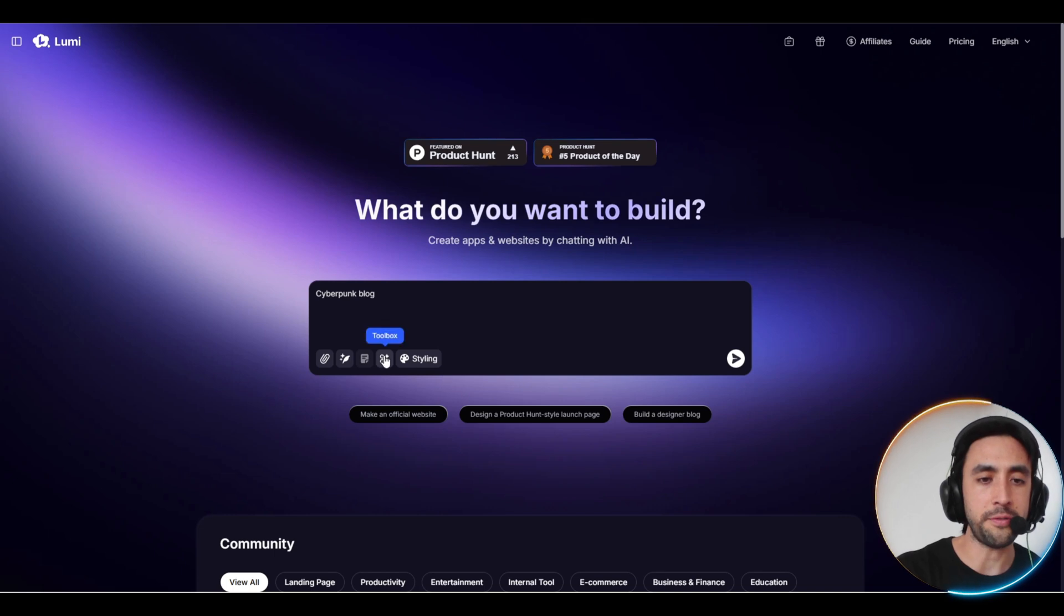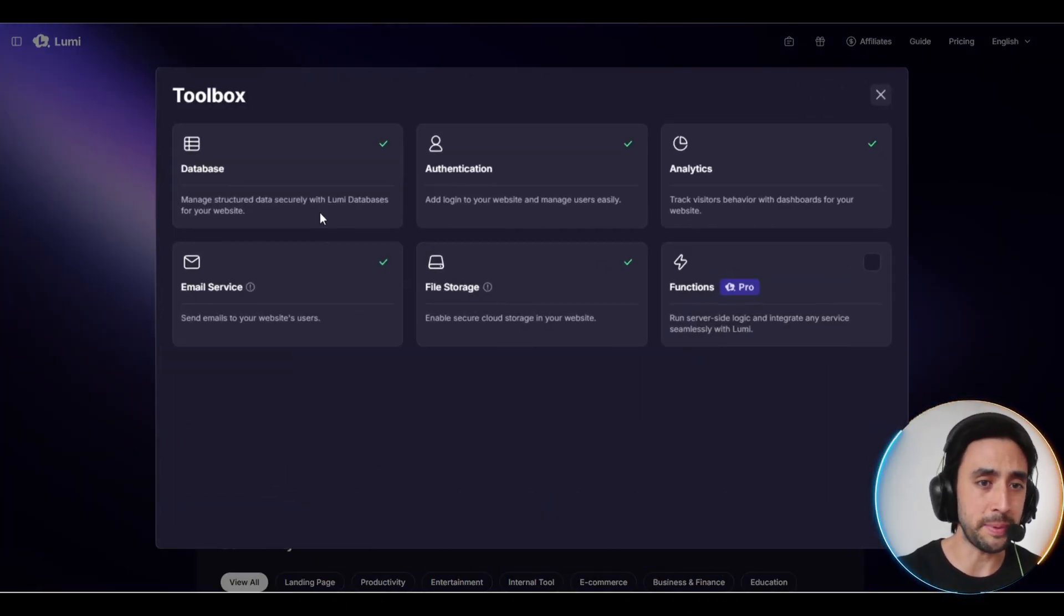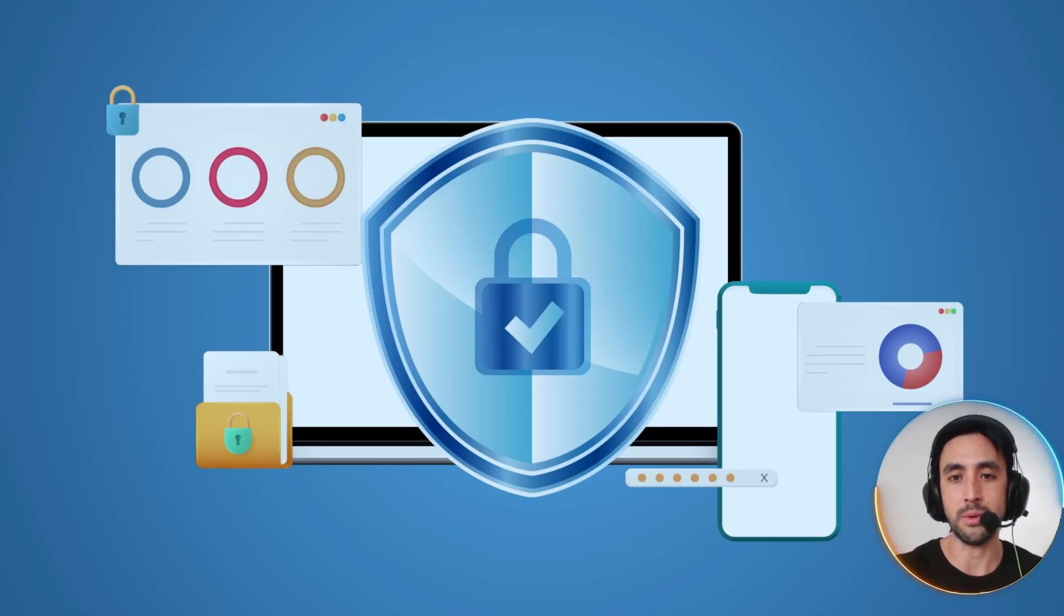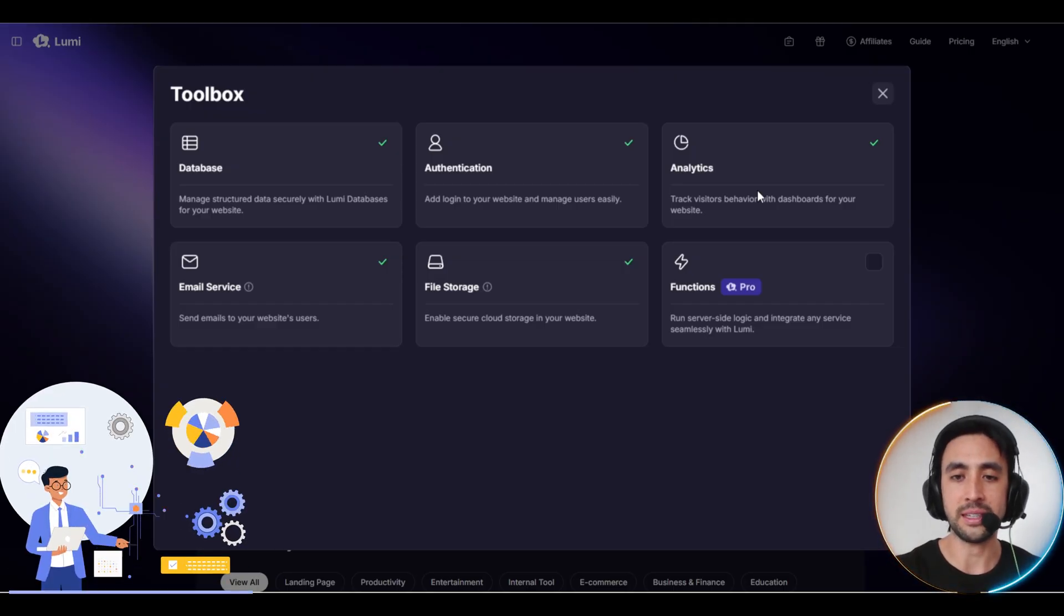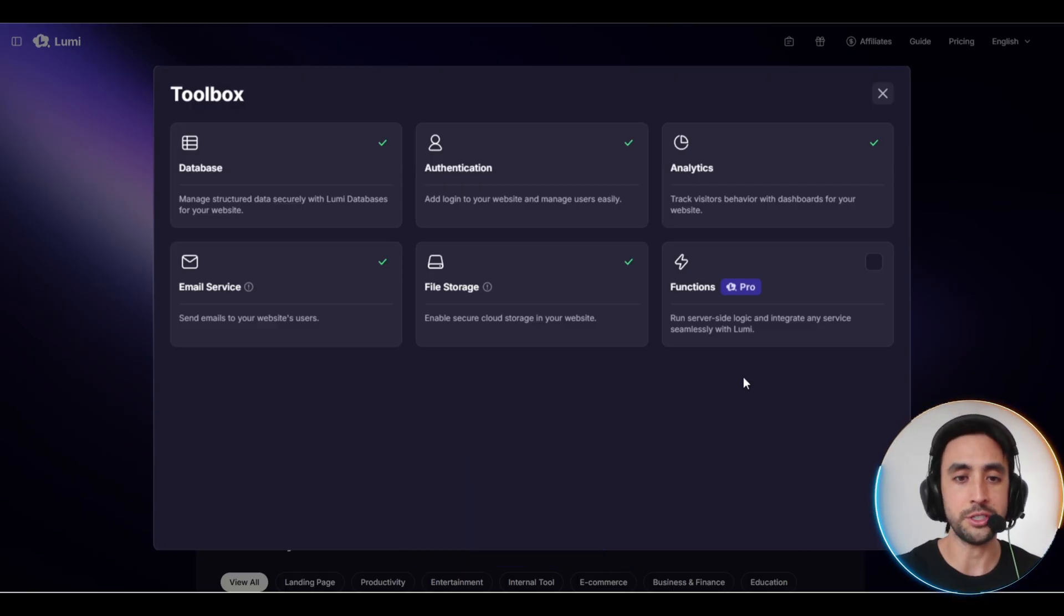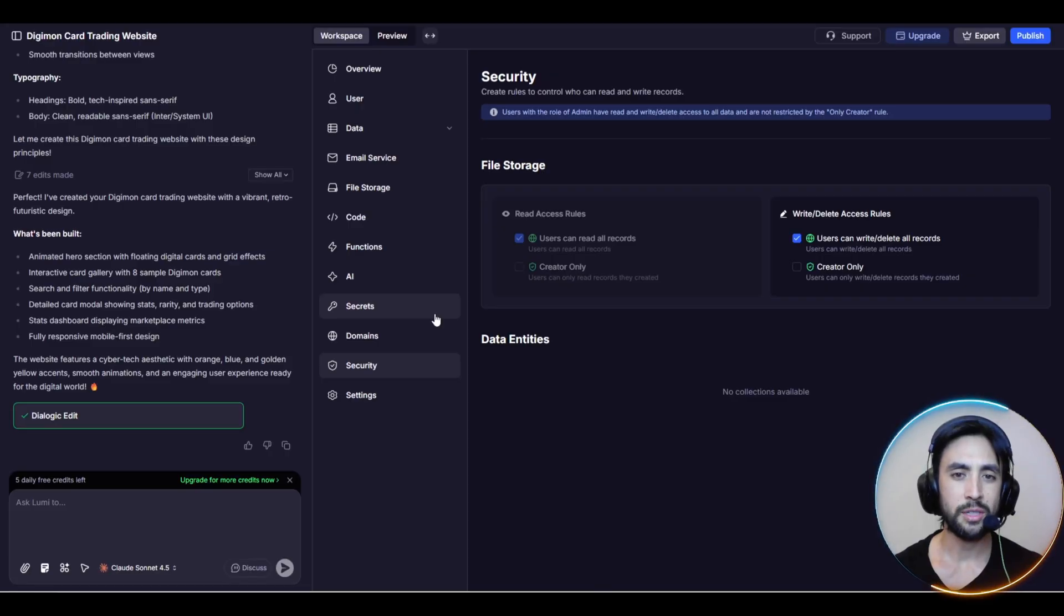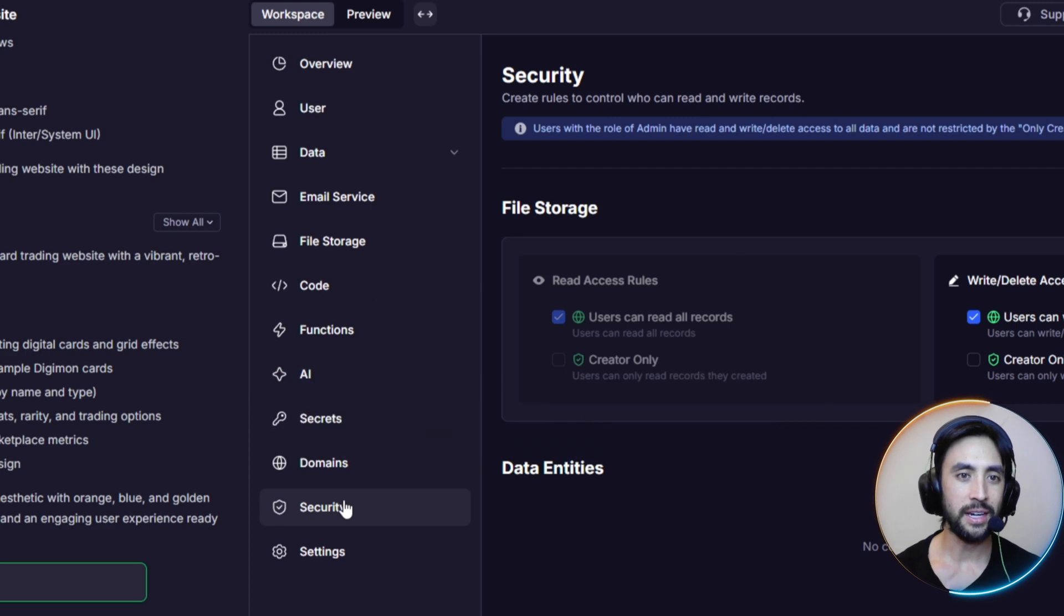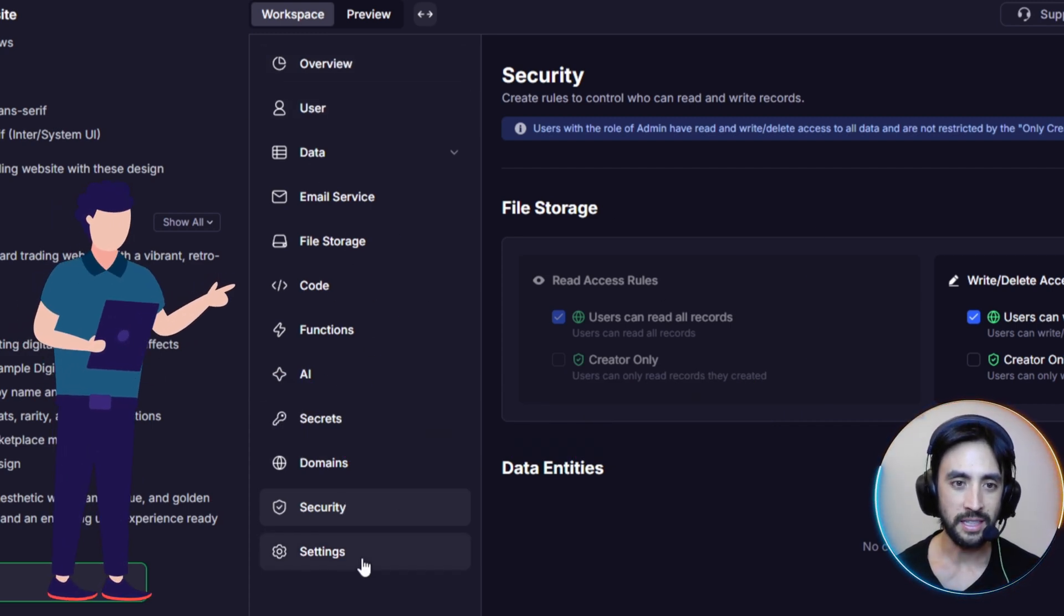A really cool feature they have here is the toolbox feature on the prompt page. There's a lot of stuff you can do here. You got your database where you can manage structured data securely, your authentication so you can add solid secure logins to your website, your analytics of course to track user behavior. You got your pro support for the functions, so that's on the pro level, so you can run server-side logic which is cool. You got your storage as well as emails. Now with the website created for DigiTrade, we're actually in the workspace section here. We've got this toolbox area where you've got the different areas, all the way from the overview user all the way through to settings.